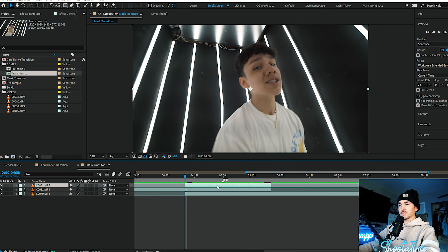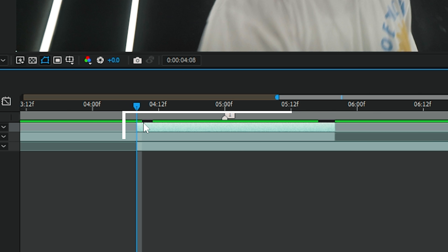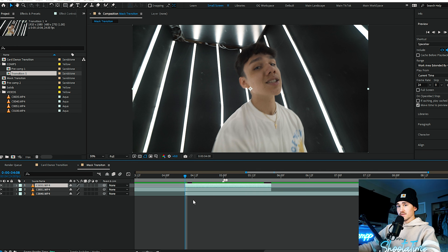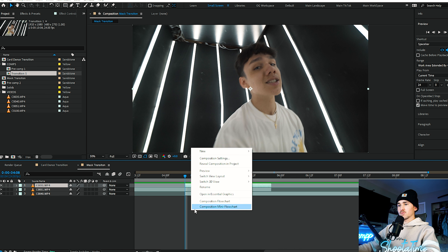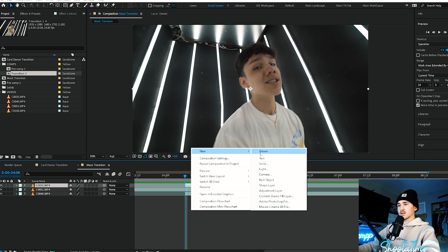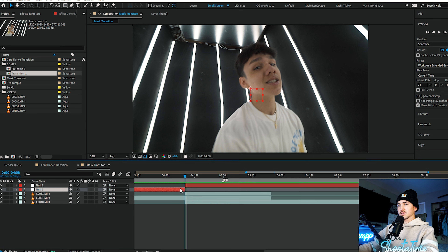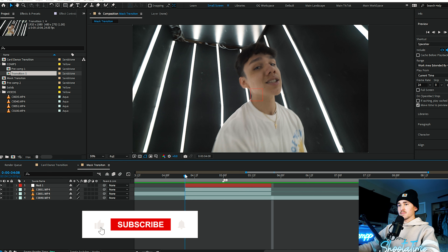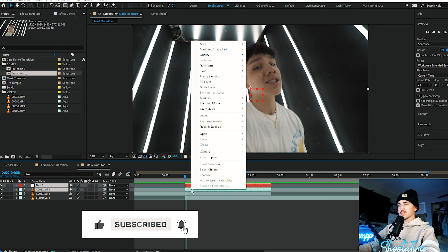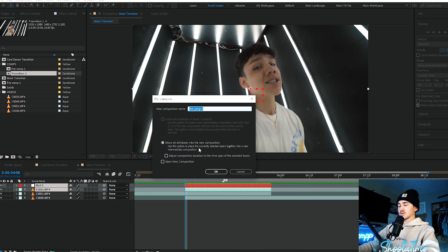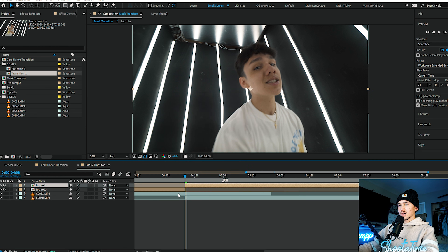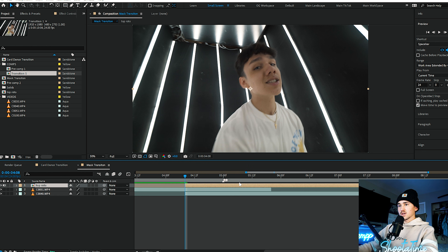We want this top layer right here to be rotoscoped. So the next thing we're going to do is — if your footage is a different frame rate than the comp — you want to right click, click new, put on a null object, clean this null object up, and then we're going to grab the null and that top clip, right click, pre-compose. We're just going to name it 'top roto' and then clean this up.